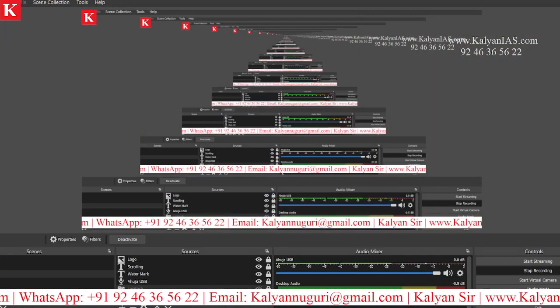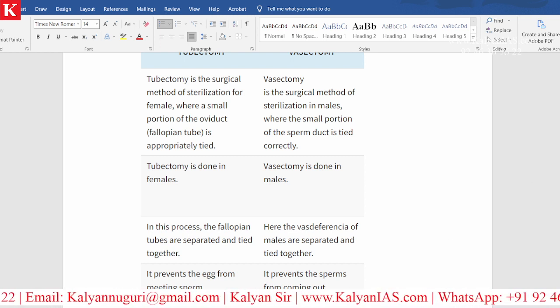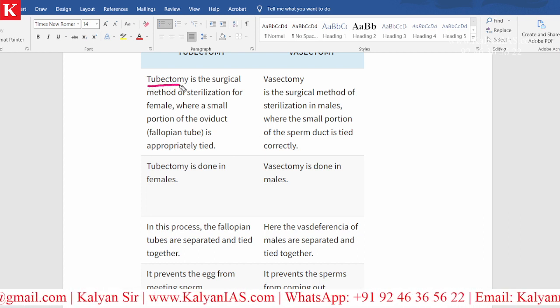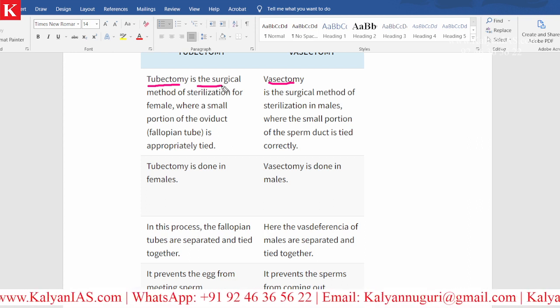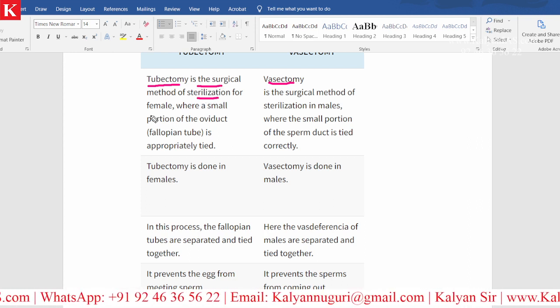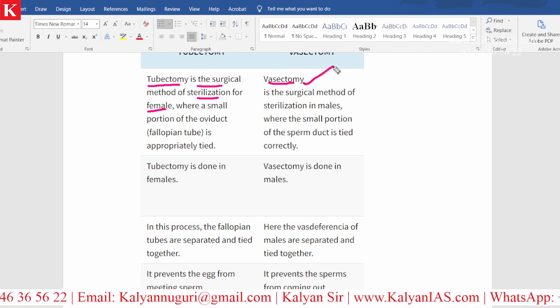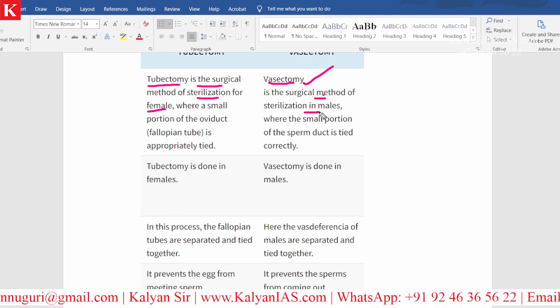I would like to show you the difference between tubectomy and vasectomy. Kindly have a look at this document. Tubectomy is a surgical method of sterilization for a female. And as far as vasectomy is concerned, this is the surgical method of sterilization in males.